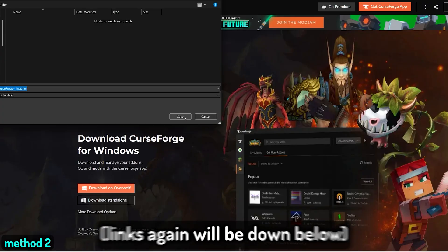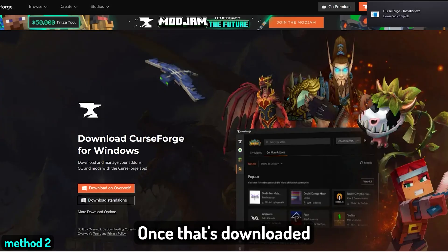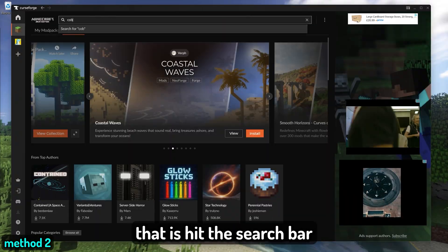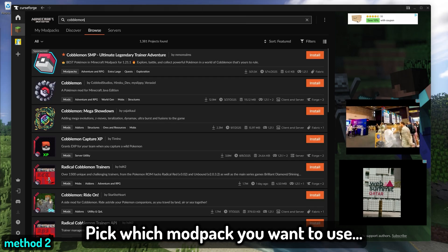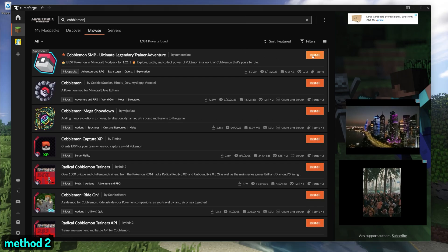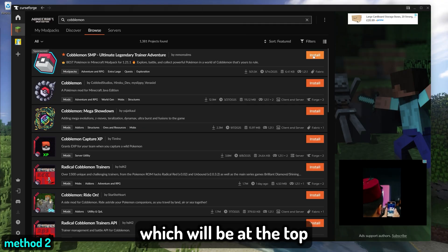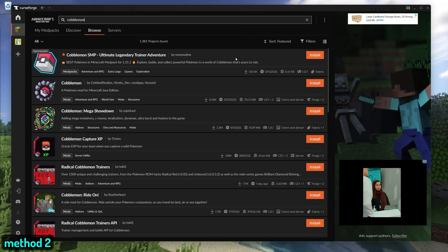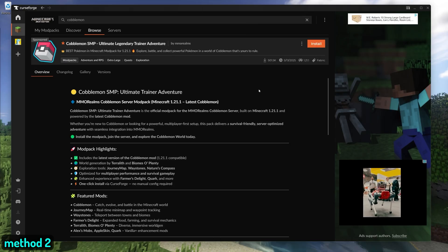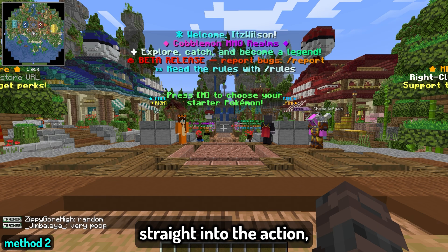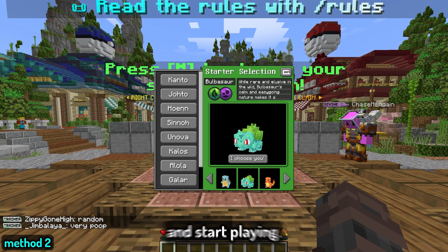Next, we have the CurseForge download method — this one will be super simple and very quick. Download CurseForge, links will be down below. Once that's downloaded, load it up and sign in with your Java Minecraft account. All you have to do after that is hit the search bar and type in Cobblemon. Pick which mod pack you want to use — all servers will most likely have a pack here. Personally, I'd go with my server, the Cobblemon SMP, which will be at the top of the search menu, especially if you want to play Cobblemon with me or be featured in one of my videos. Then just hit install, and once it's finished, hit play — it will load you straight into the action so you can pick your starter and start playing.